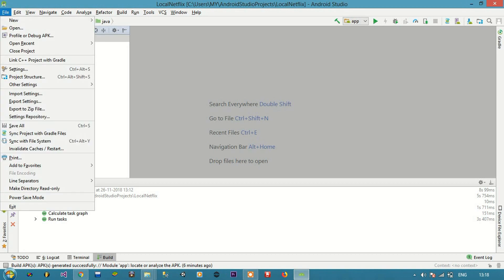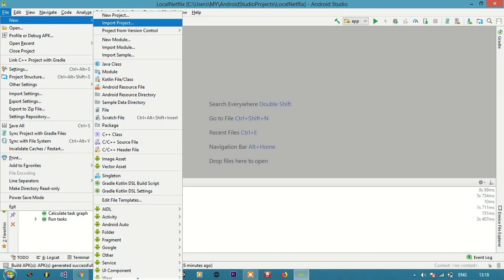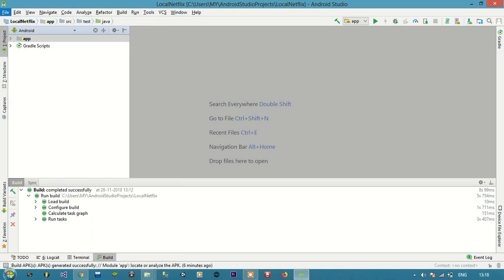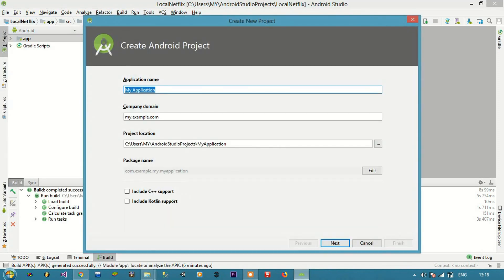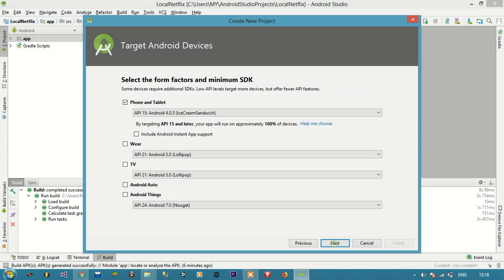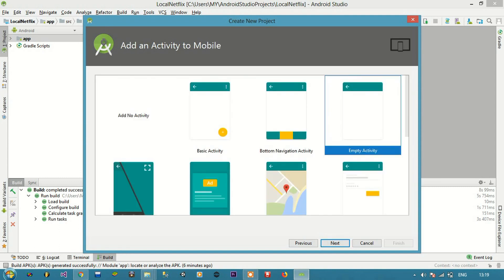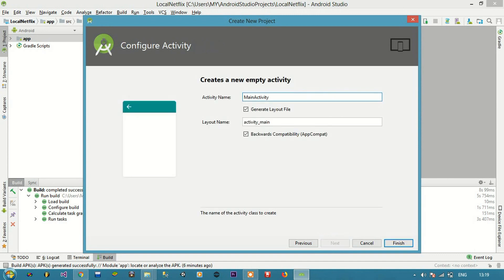Next I will go to File, New, New Project. Then give the name of my application. Click Next, then I'm going to select Empty Activity. Click Finish.